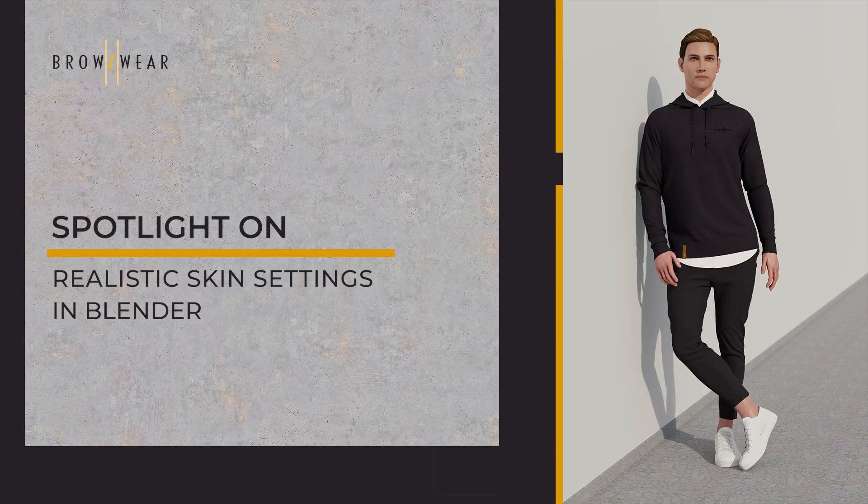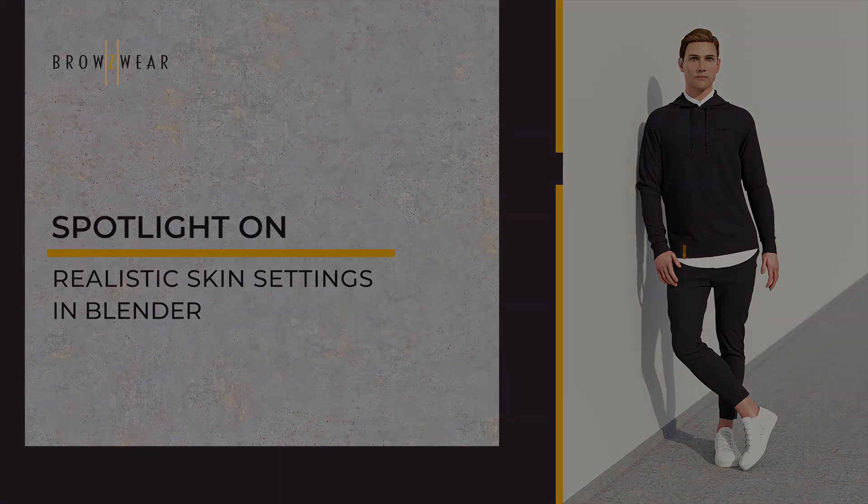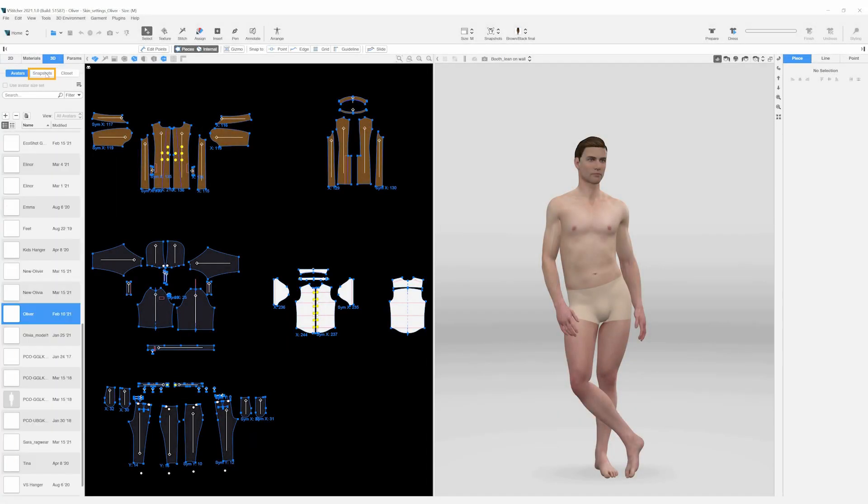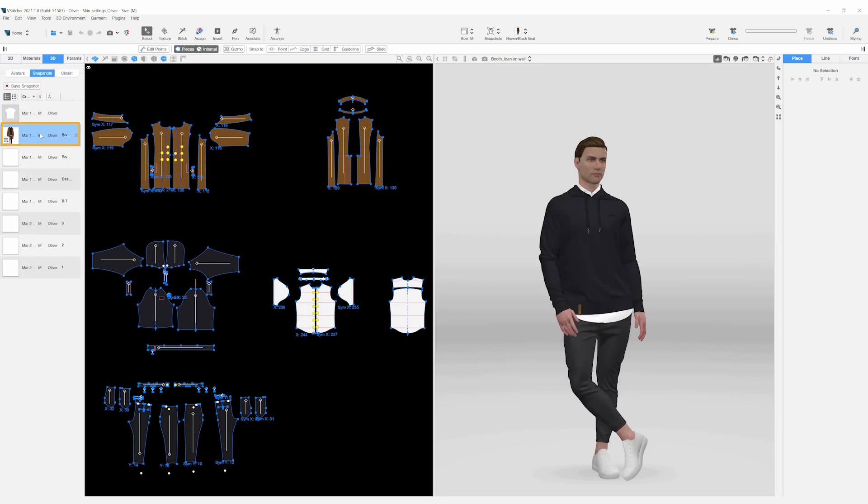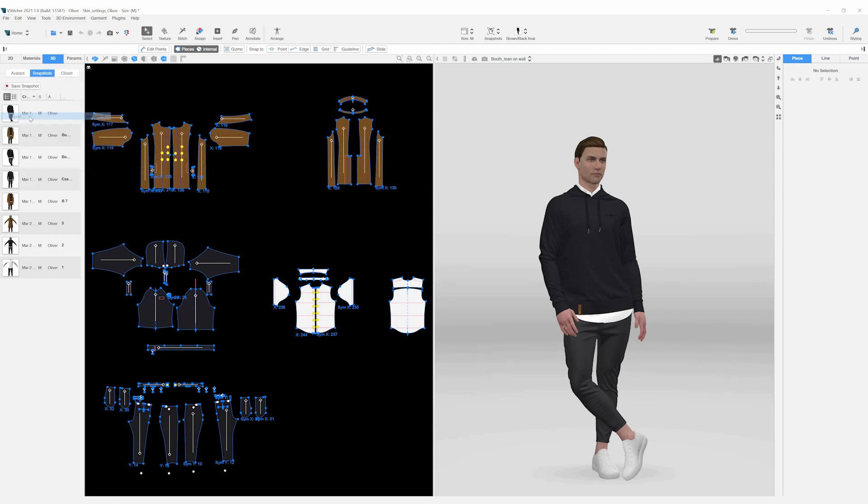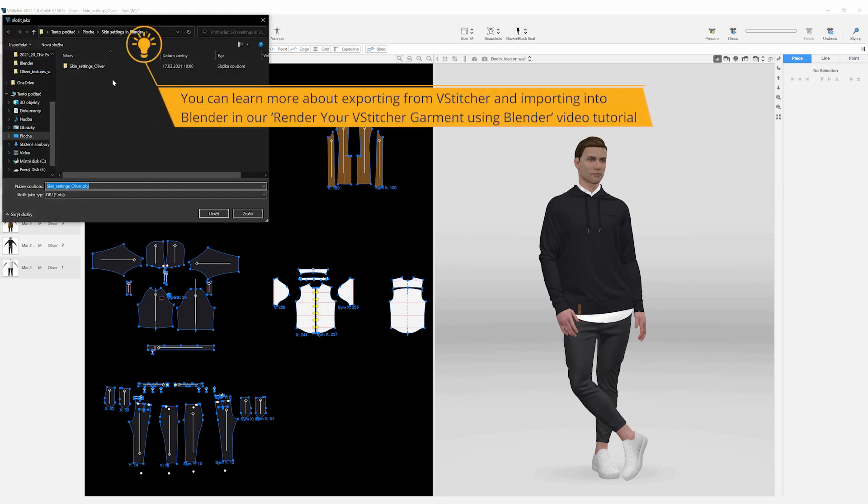In this video, we'll be walking you through how to create realistic skin for your avatar using Blender. In this demonstration, we'll be working with a pre-made file. We'll start by selecting a pose with the simulated garment we created in snapshots and export the avatar and the garment as an OBJ. You can learn more about exporting from vStitcher and importing into Blender in our Render Your vStitcher Garment using Blender video tutorial.